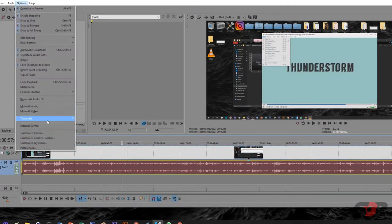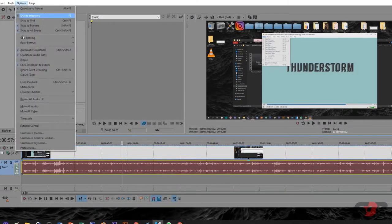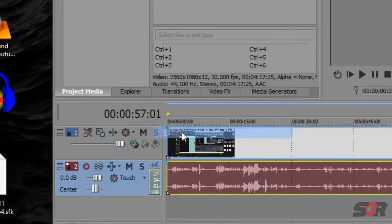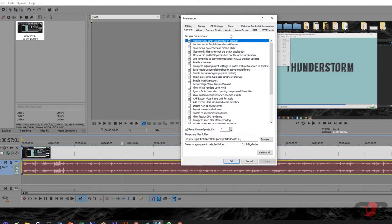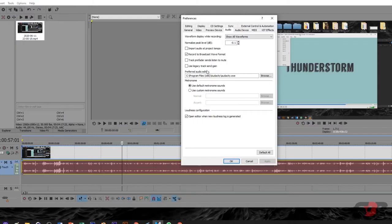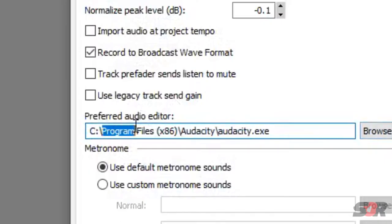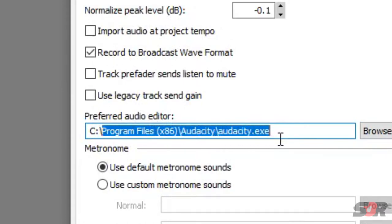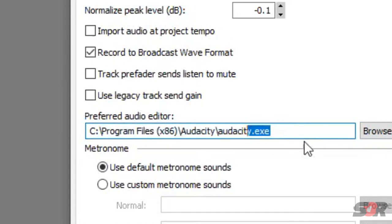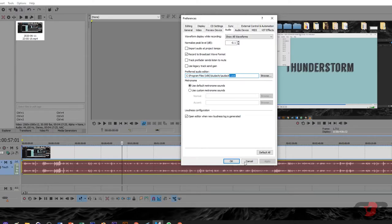So how to do that is just press Options, Preferences, click Audio and click the program that you want. So Browse, it has to be Program Files 86 Audacity EXE, okay. Then press OK.